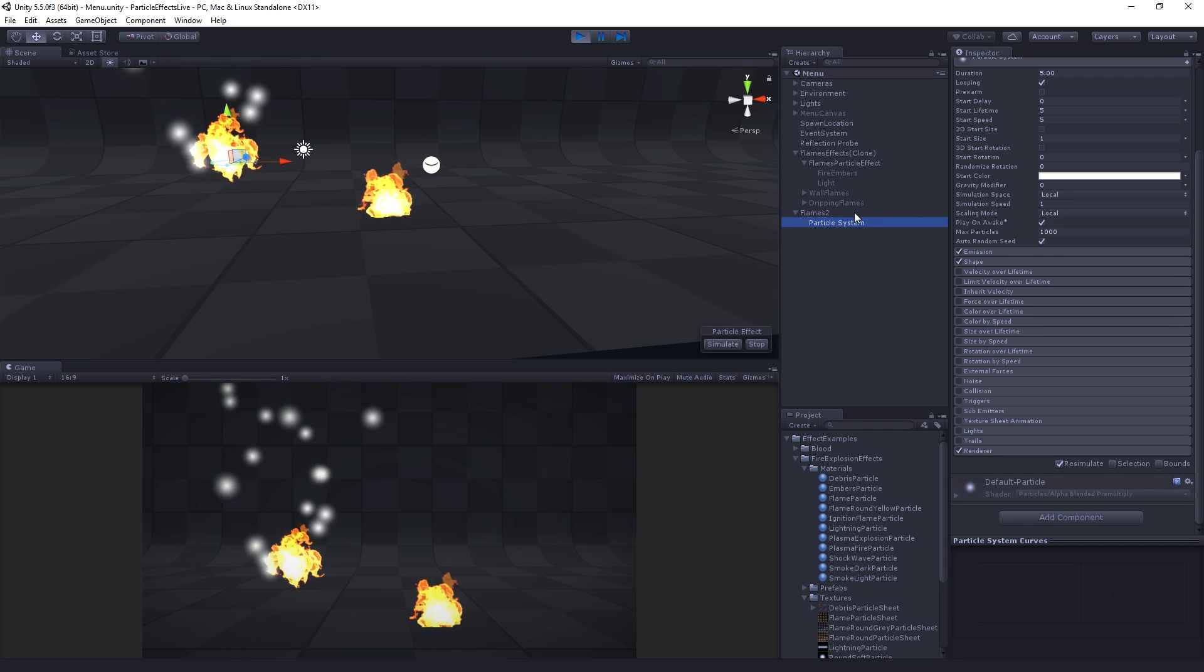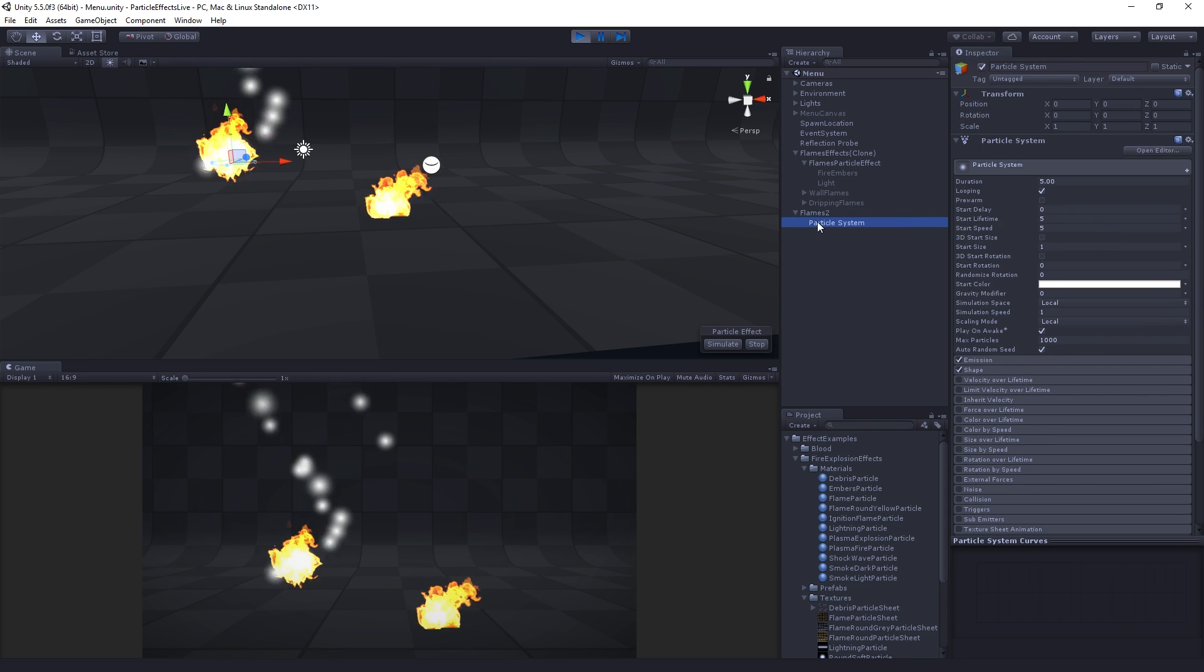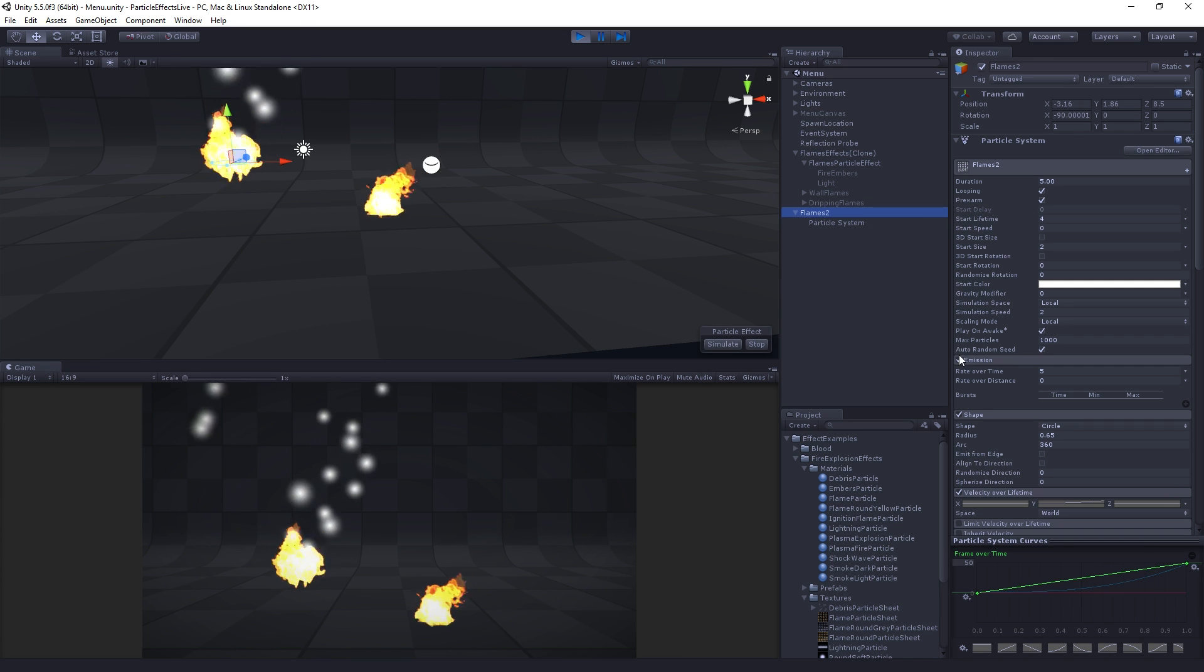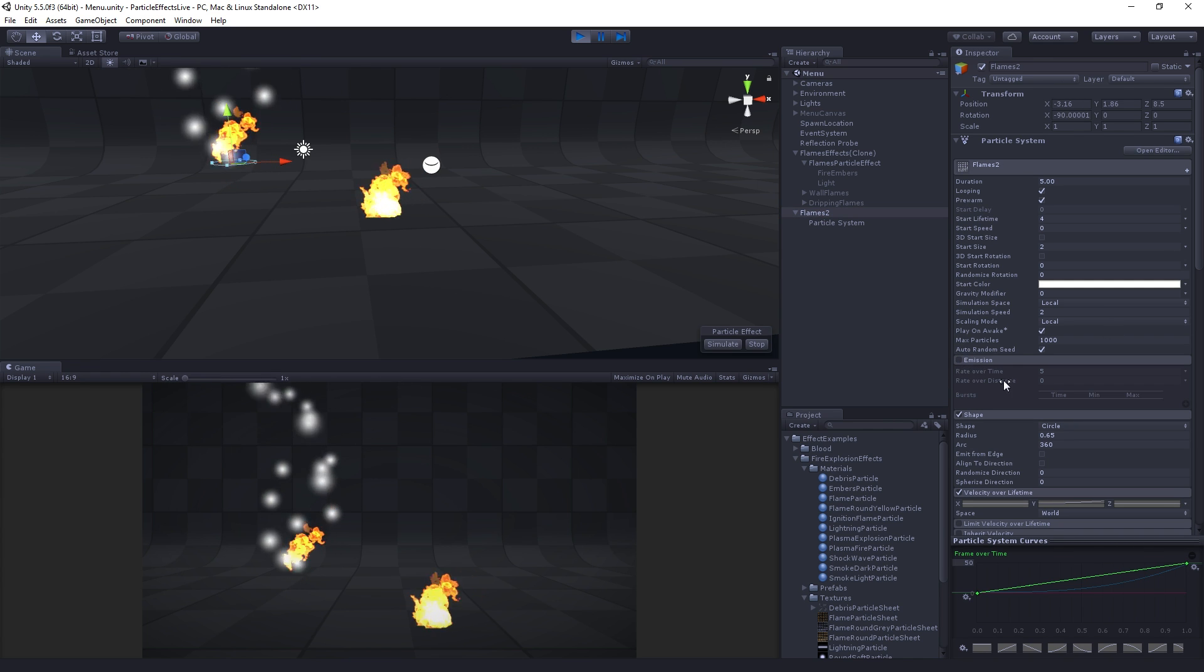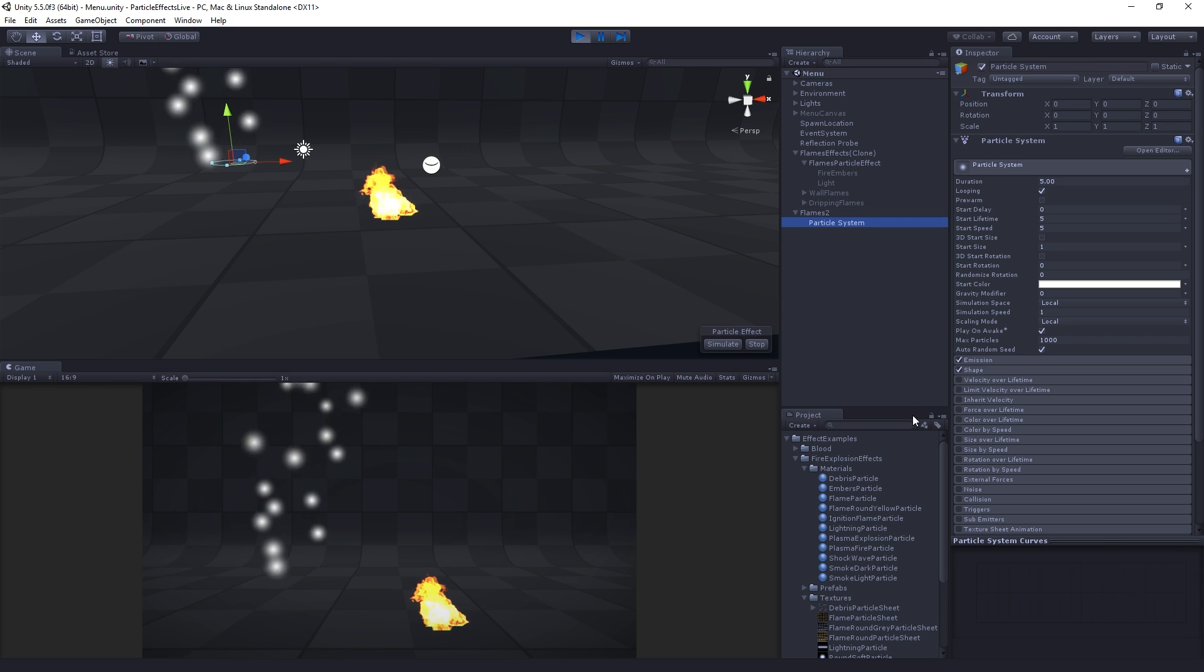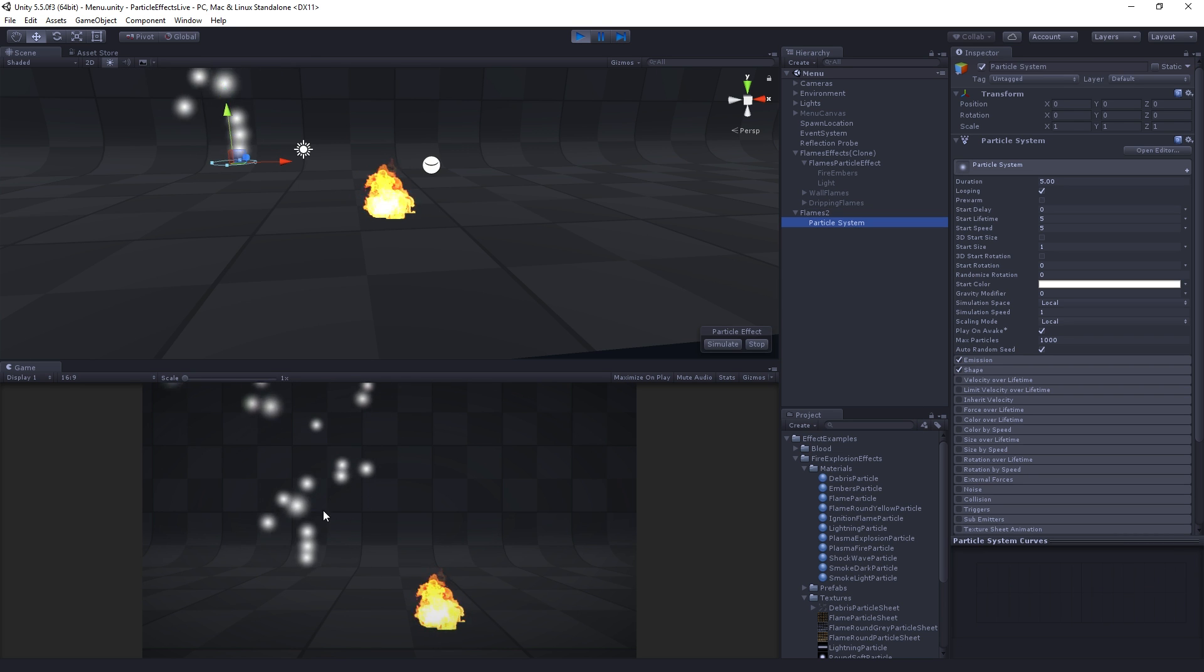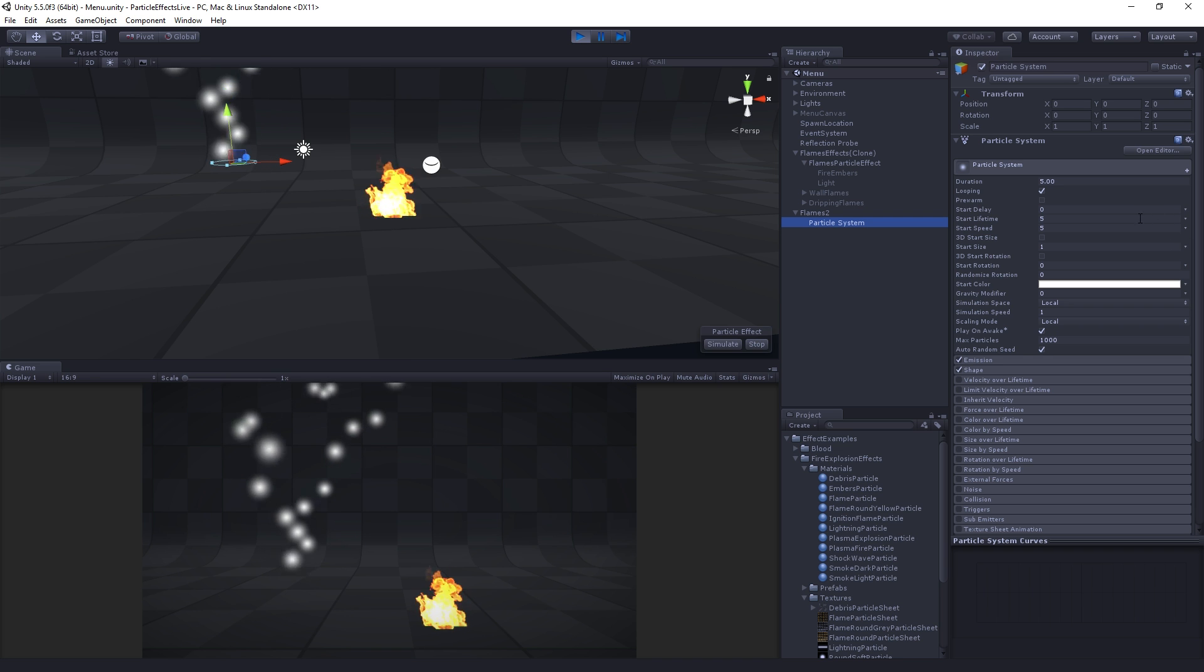Just because I want to visualize just the embers for now, I'm going to select the flames and turn off the emission module so that it's going to stop emitting temporarily. We'll turn that back on in a moment. Now we can see another generic particle system.